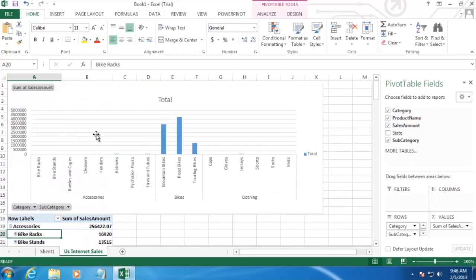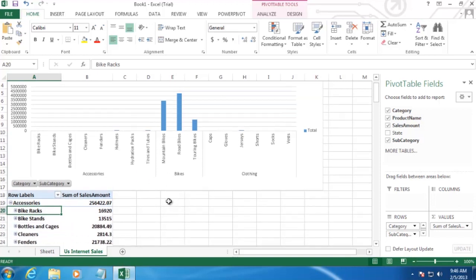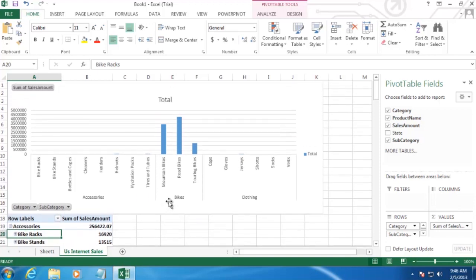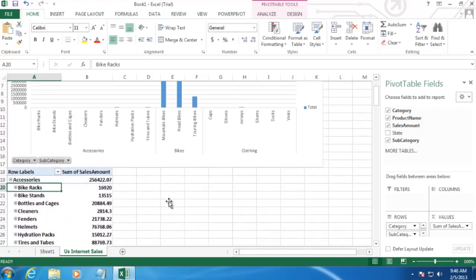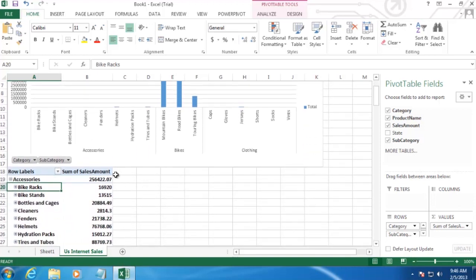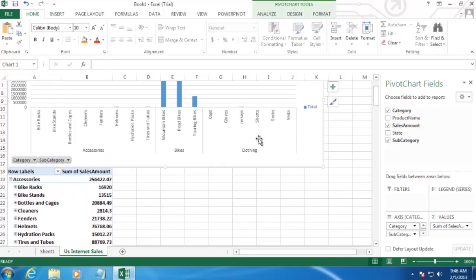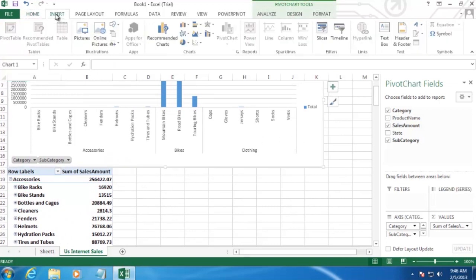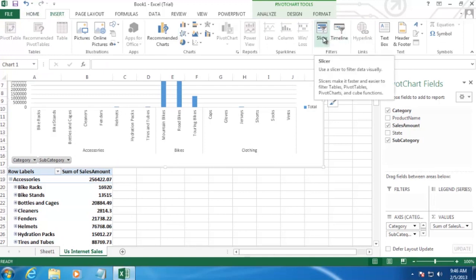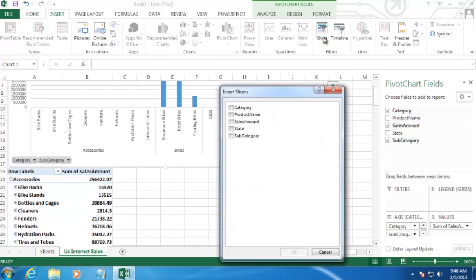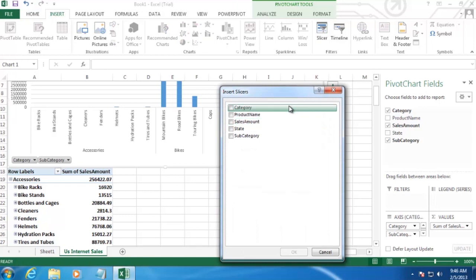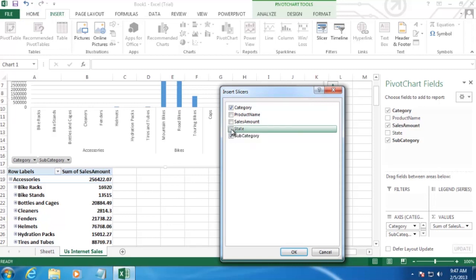The last thing we want to do here is add some slicers so users are able to filter on the data that they're looking at. So to do that, we're going to click on the chart and then click on the Insert tab at the top. And then click on Slicers. And all we really want to do here is select the items that we want users to be able to filter on. So Category, Subcategory, and then State. And then click OK.